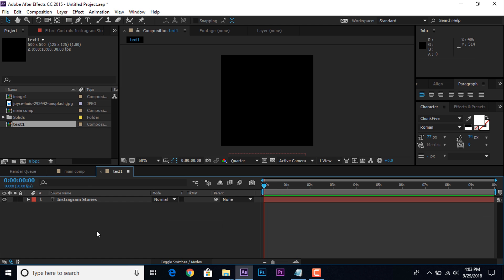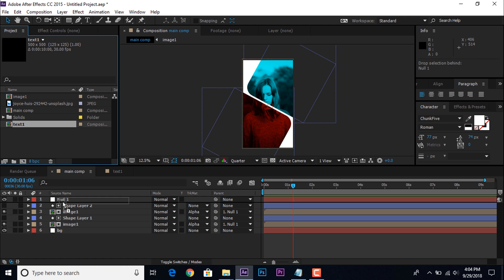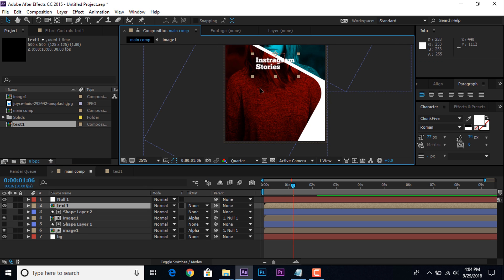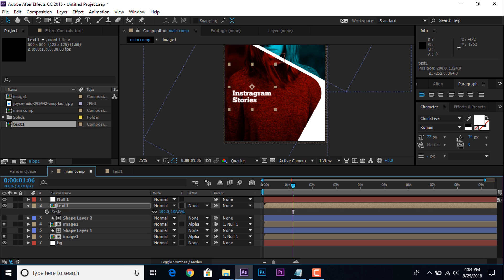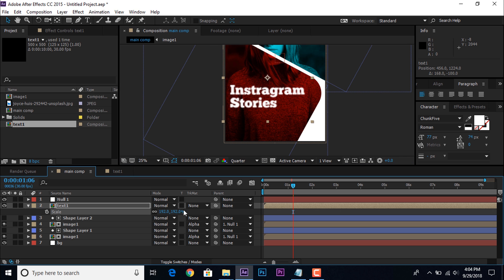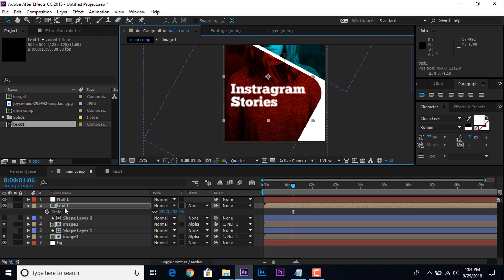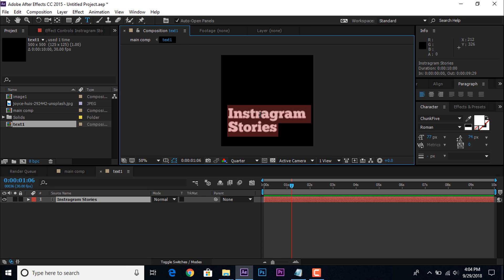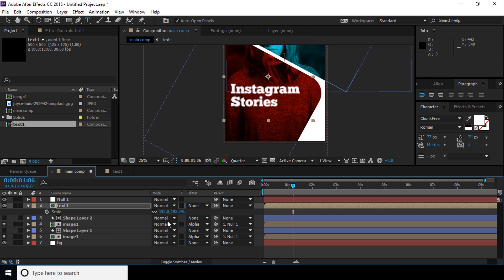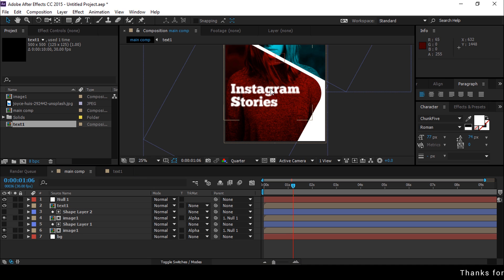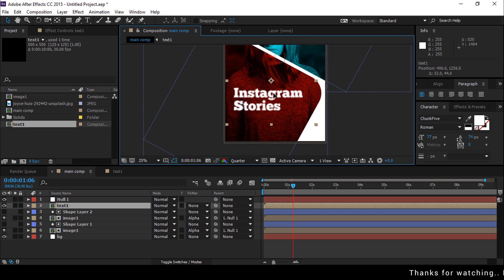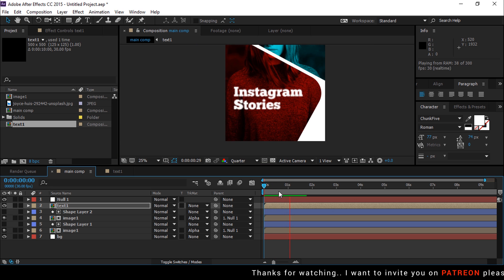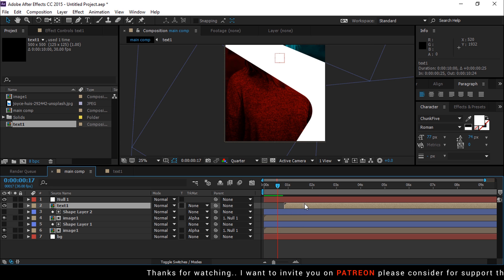Now drag text 1 comp into timeline. Hit S for scale and adjust them. Move text 1 layer around 1 second forward.